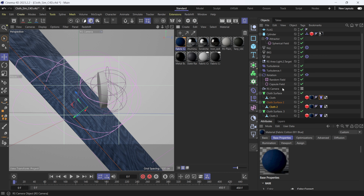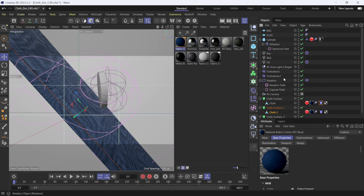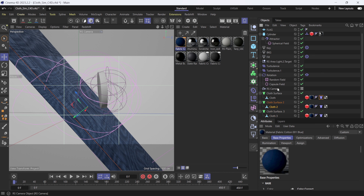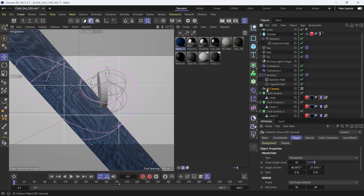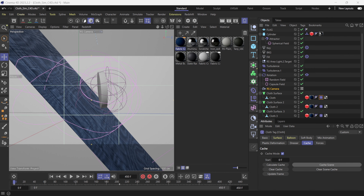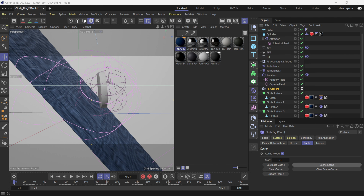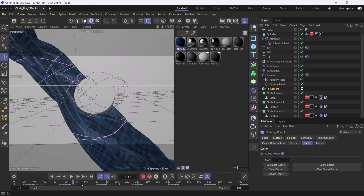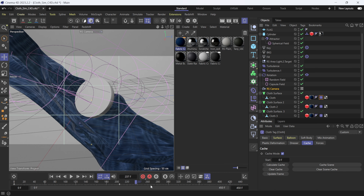With that all set up, we also have a Redshift camera in here. So we're able to bring all of this over. I'm going to redo my cloth simulation cache and then pick right back up. That took a few moments, but let's scrub through the timeline — you can see we have our cloth simulation going.